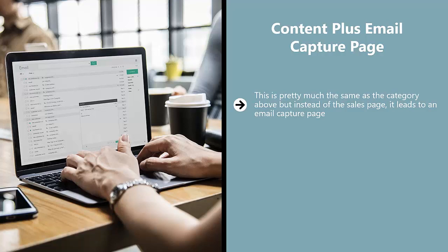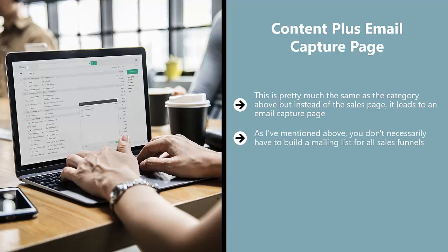Your product or service offering also determines your mailing list incentives. As I've mentioned above, you don't necessarily have to build a mailing list for all sales funnels.